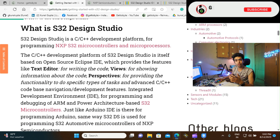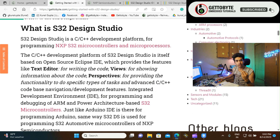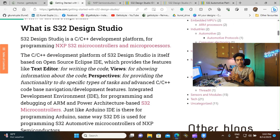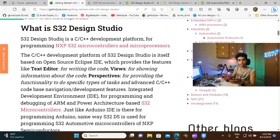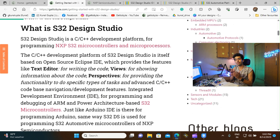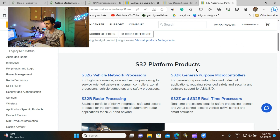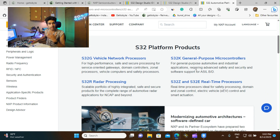Now let's understand what S32 Design Studio is. S32 Design Studio is a development platform for doing C/C++ programming and programming NXP S32 microcontrollers and microprocessors. We can do C/C++ programming on this IDE software application and those programs will run specifically for S32 microcontrollers and microprocessors. One family of the S32 platform is the S32K, to which our microcontroller S32K144 belongs.